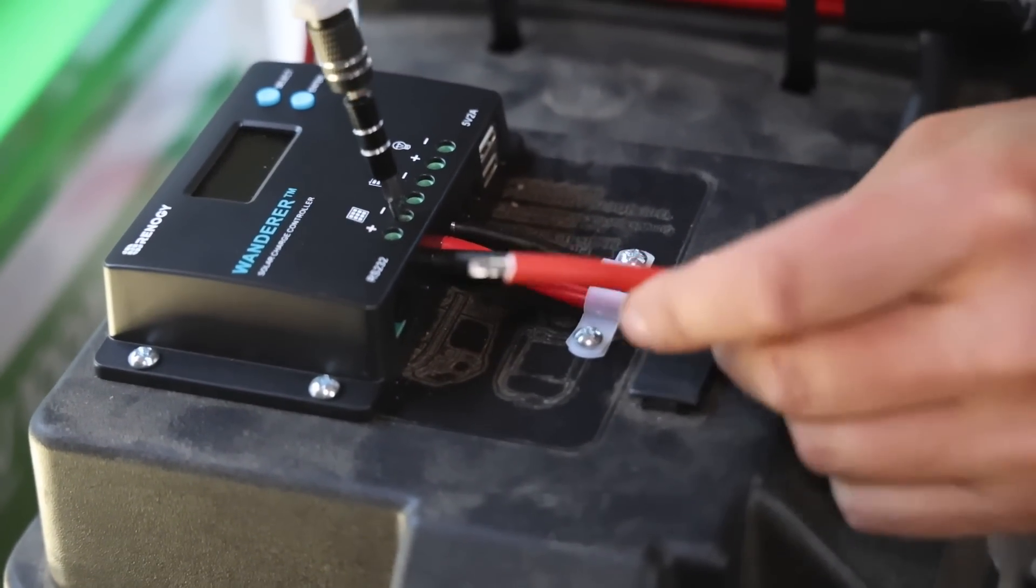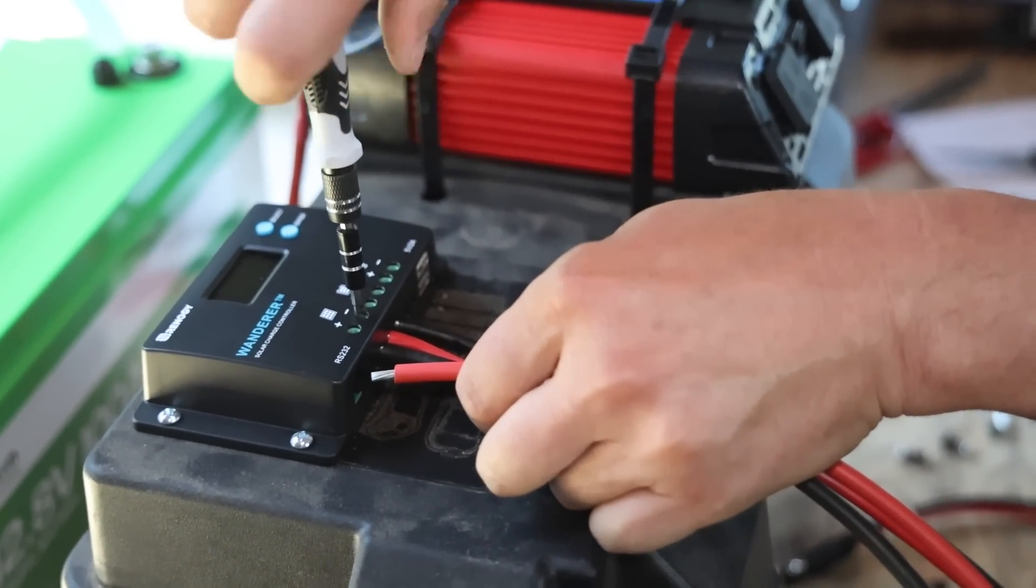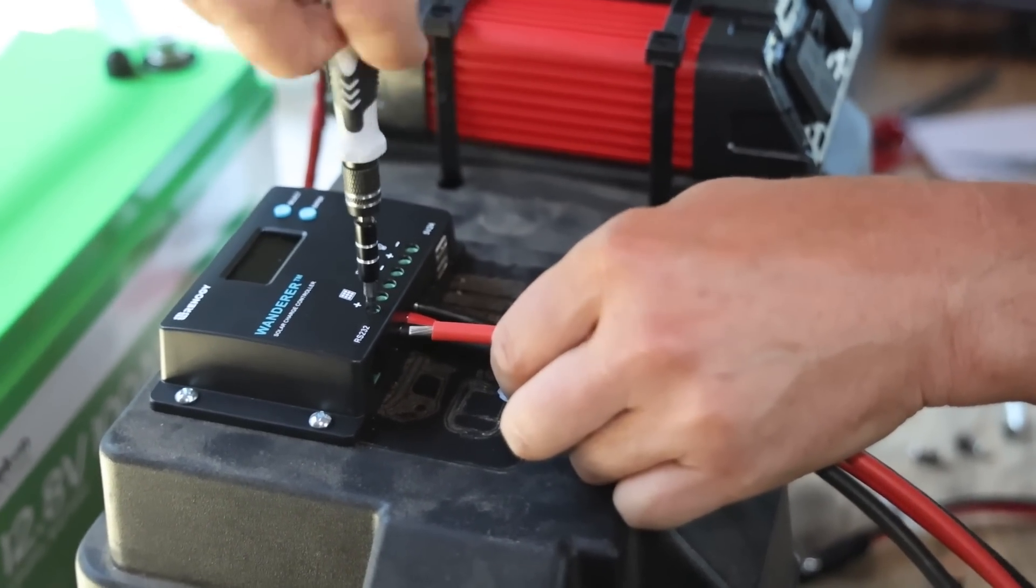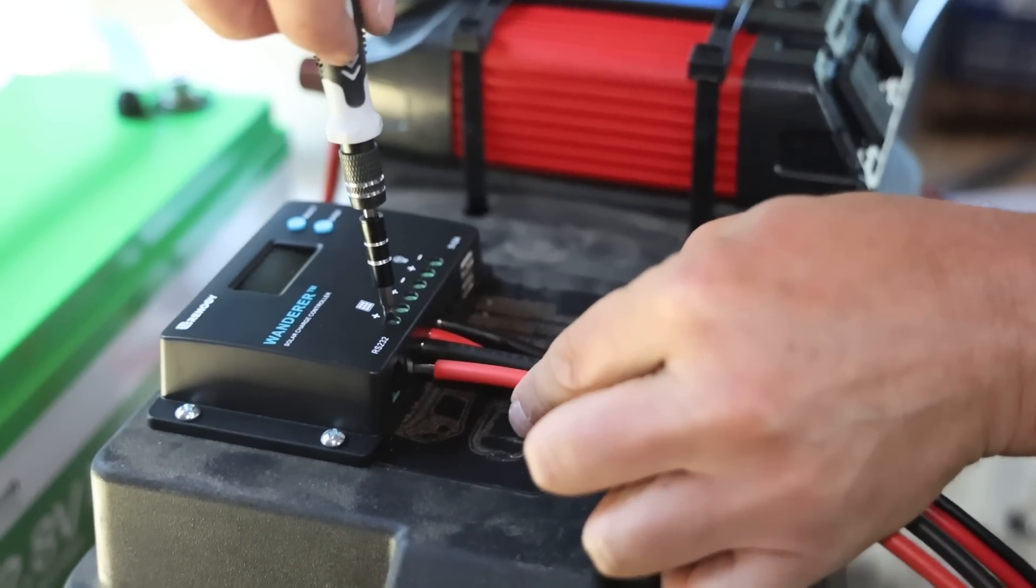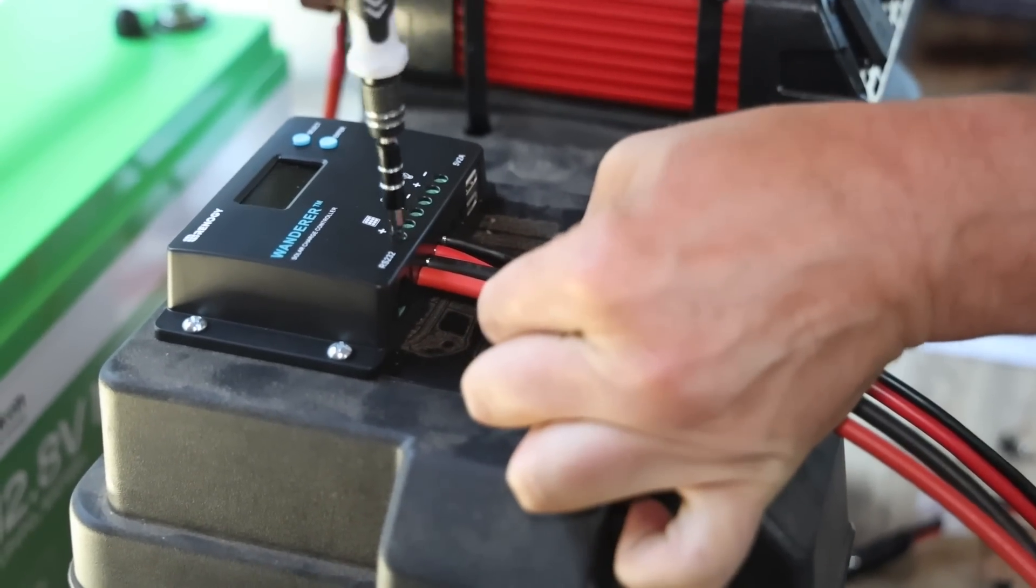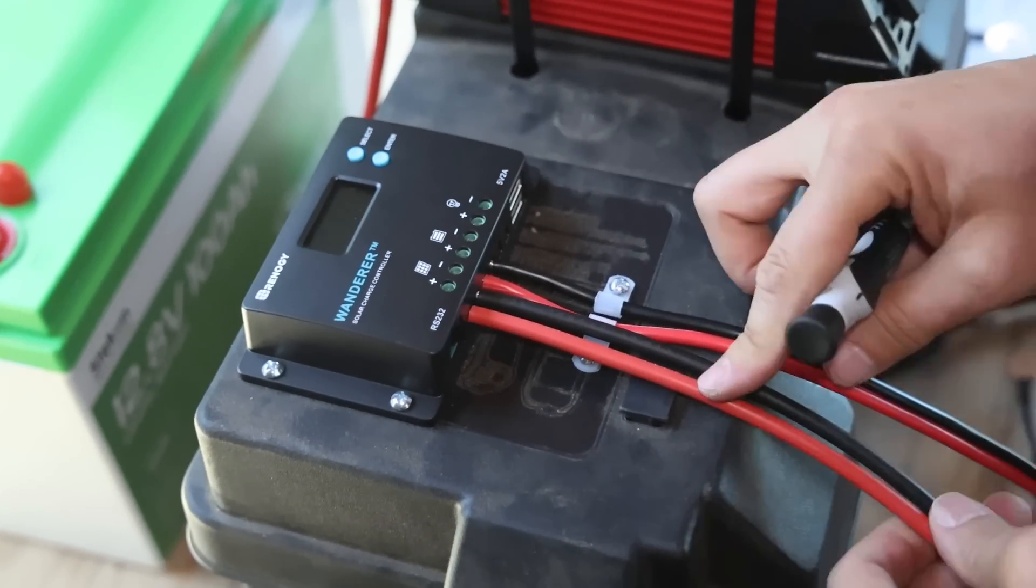We connected all the cables to the solar charger and used clamps to secure each set to the box, that way we don't accidentally pull them out when moving everything around.